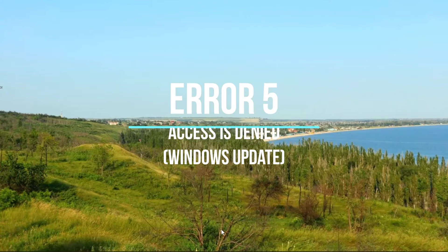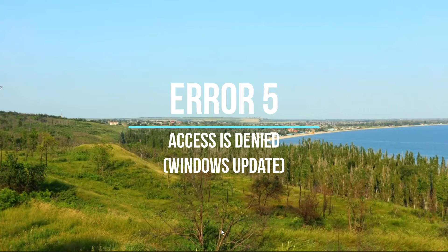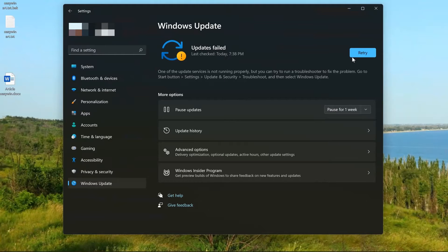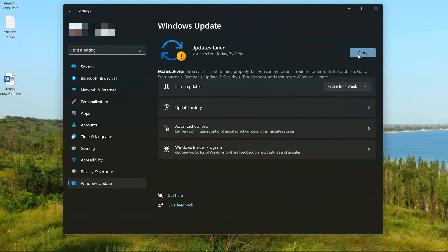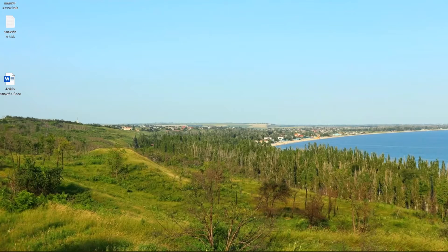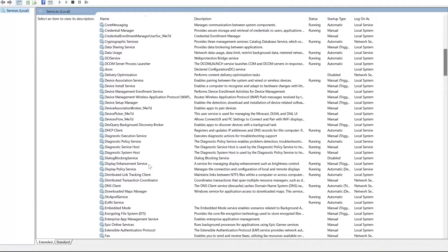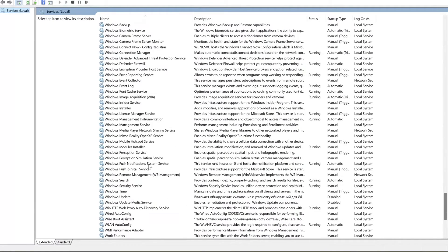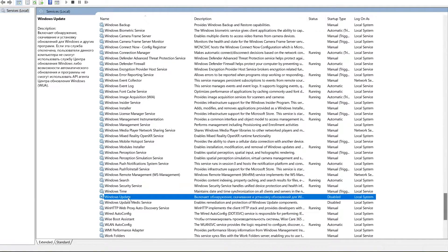Hi, in this video I will show you how to deal with an error accessing the service and registry parameters in Windows 10 or 11. In my case, the Windows Update service has stopped working. I don't know why — I turned off a lot on this system, bought an antivirus and changed various other services, but I didn't turn off the updates. They should have worked, but they stopped.